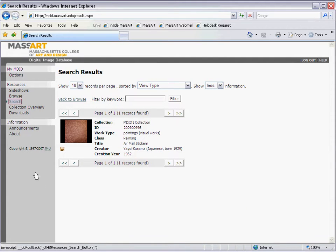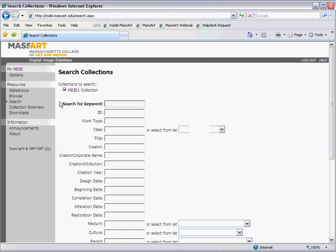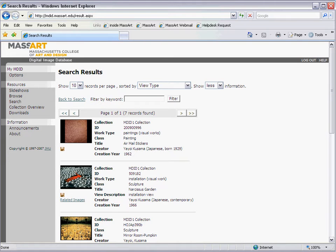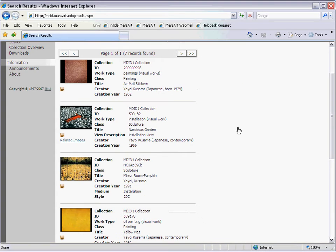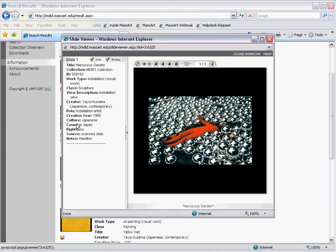Another way to find images is through the Search function, where you can type information into a specific field. Both options will take you to the Search Results page. Click on an image for a larger view and to see more information.